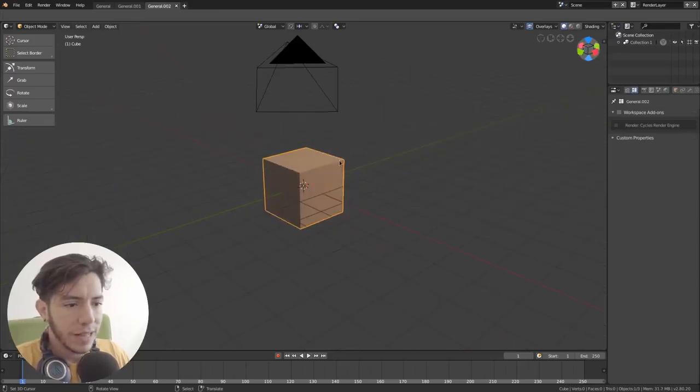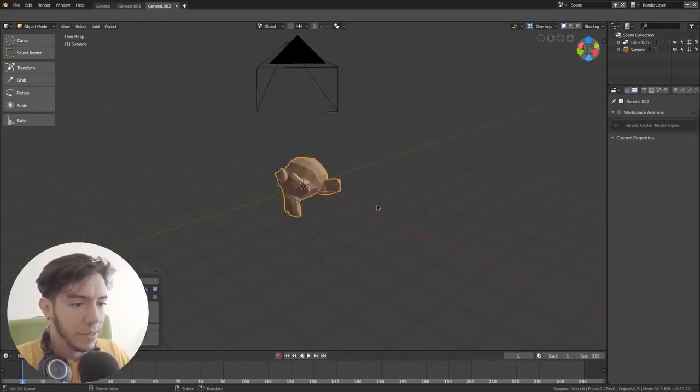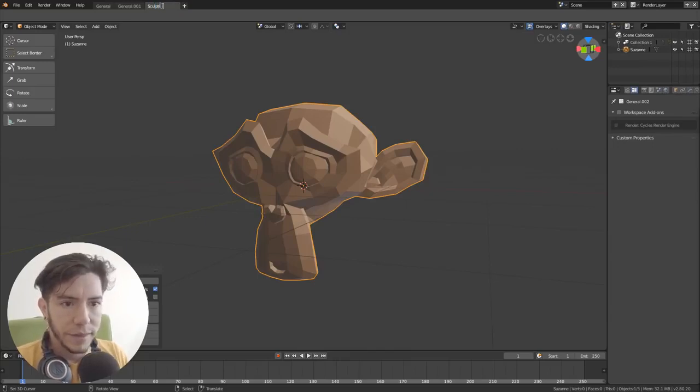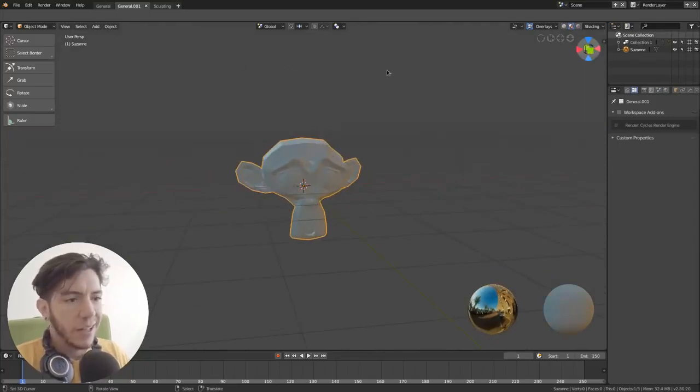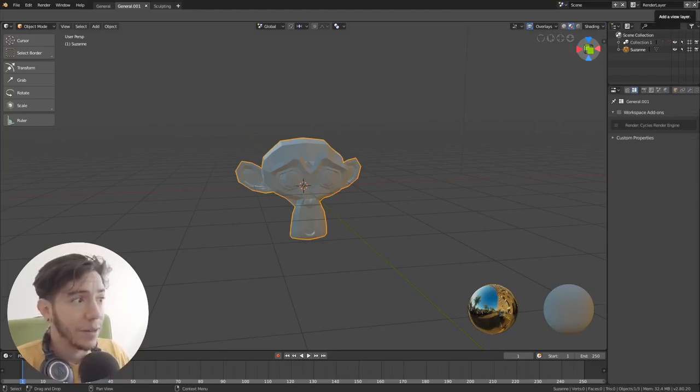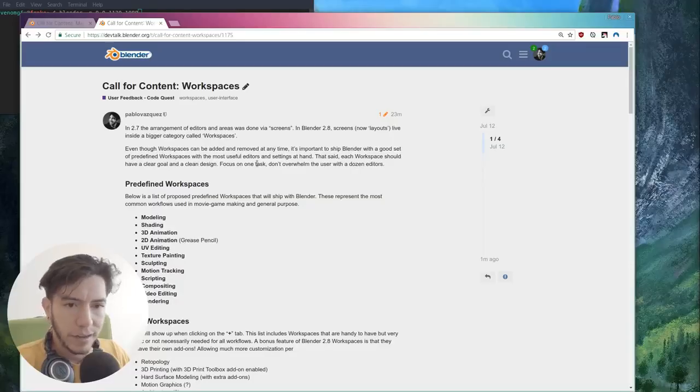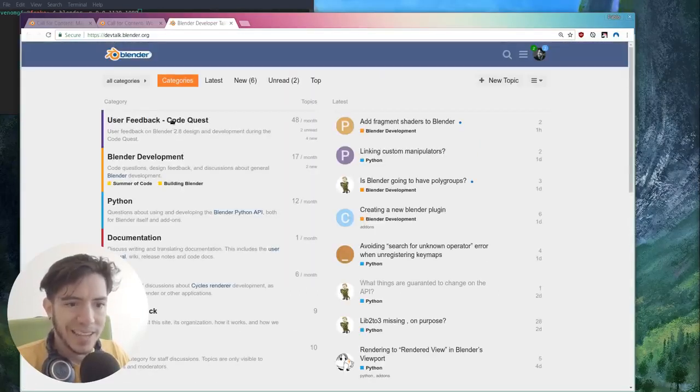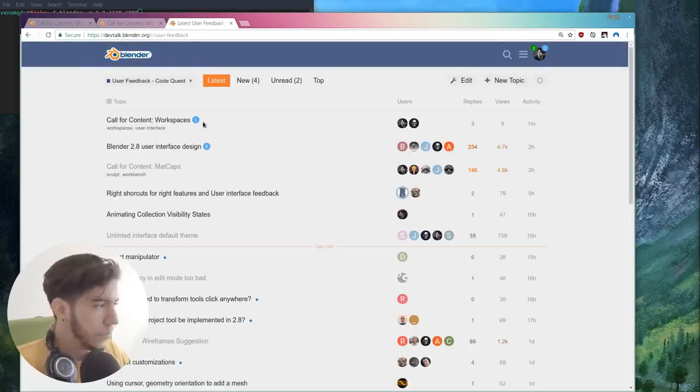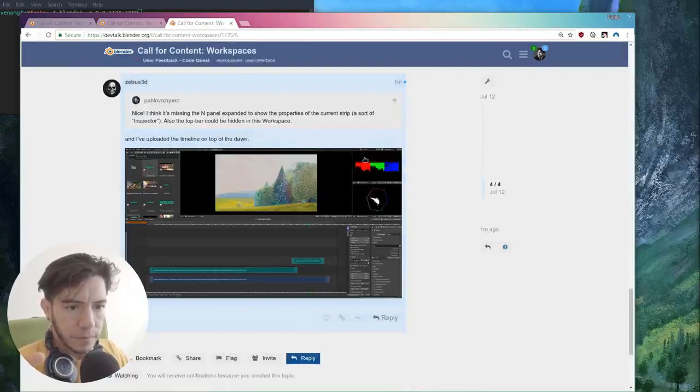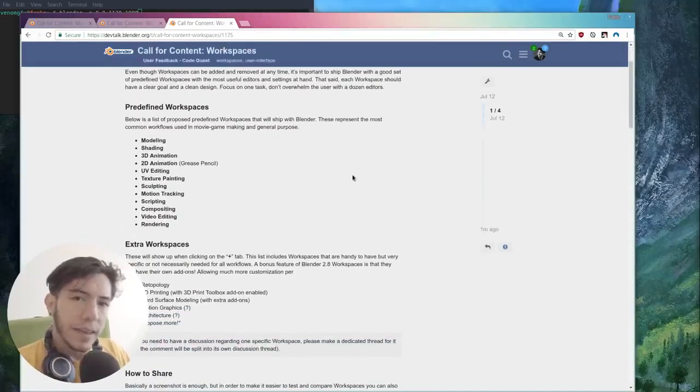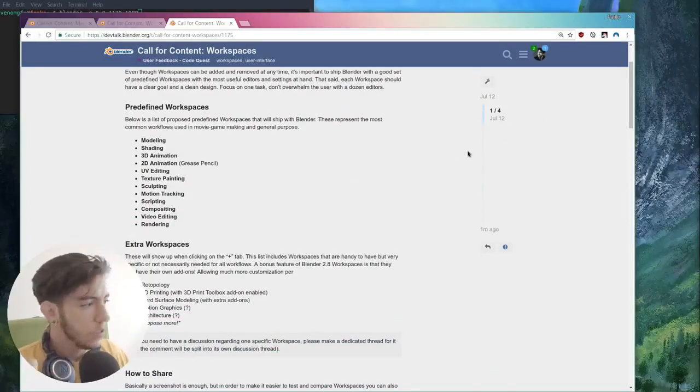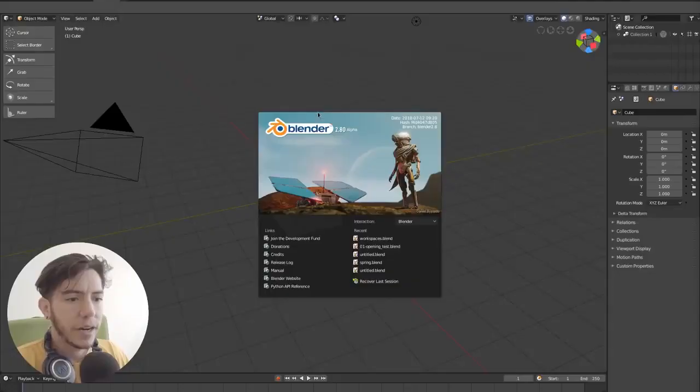This way you can do sculpting with a nice matcap here, for example. So this could be my sculpting workspace. And then this one would be more for shading. This gives it a lot more power. We hope to take advantage of that power. We made a little list here in the call for content workspaces thread on devtalk.blender.org in the user feedback code quest section.